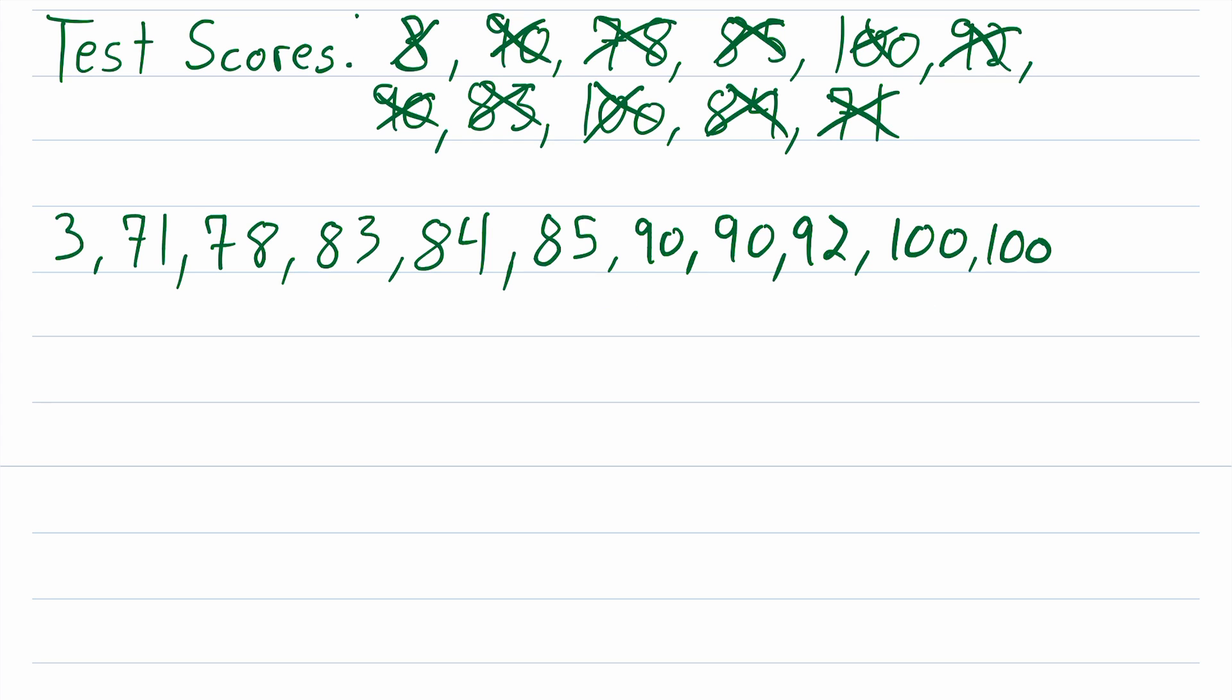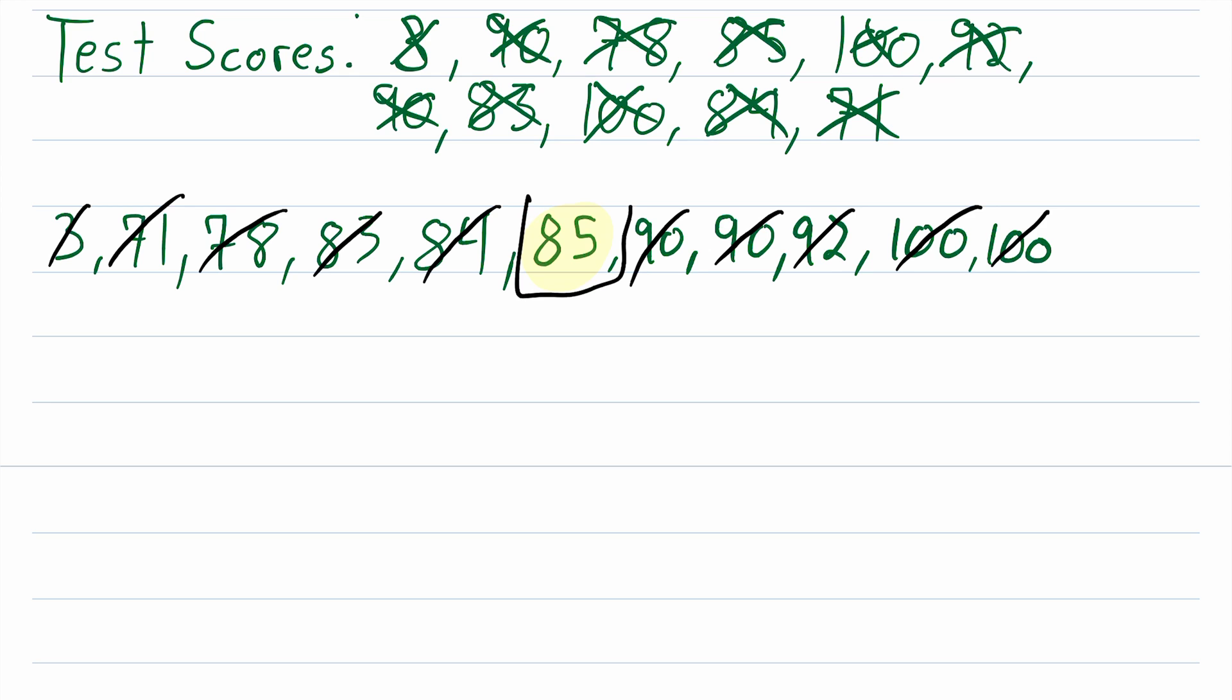Now there's really two ways that we can find the middle value. First, I'll show you the way that I was taught how to do it. All you got to do is cross off the smallest value, then cross off the largest value, then the next smallest, then the next largest, next smallest, next largest, next smallest, next largest, next smallest, next largest. Oh look, all of a sudden you're left with one number in the middle, so that is our median.